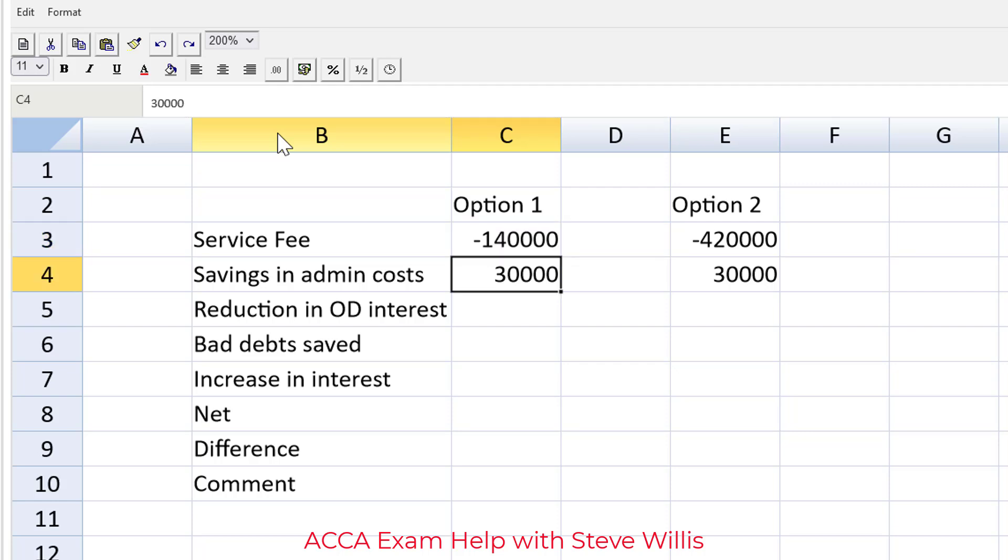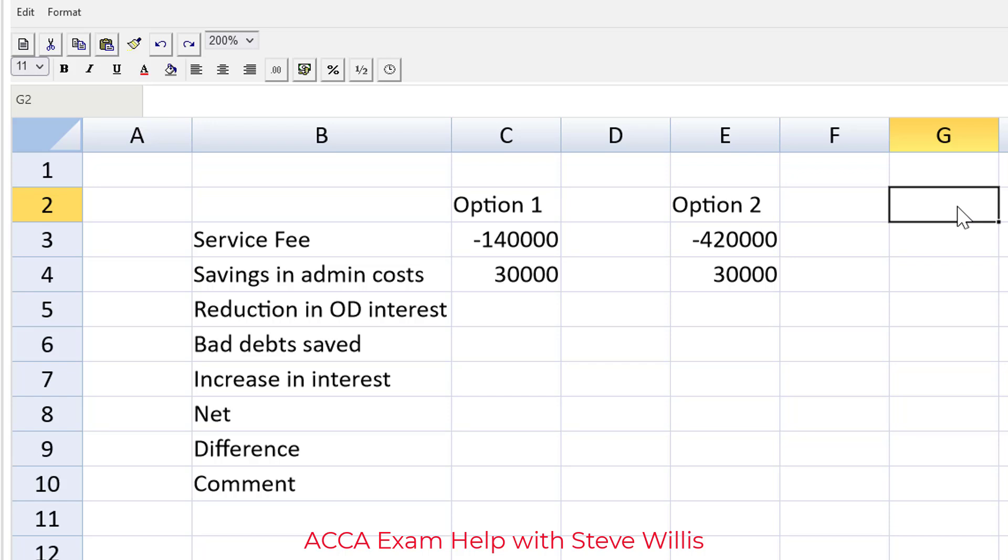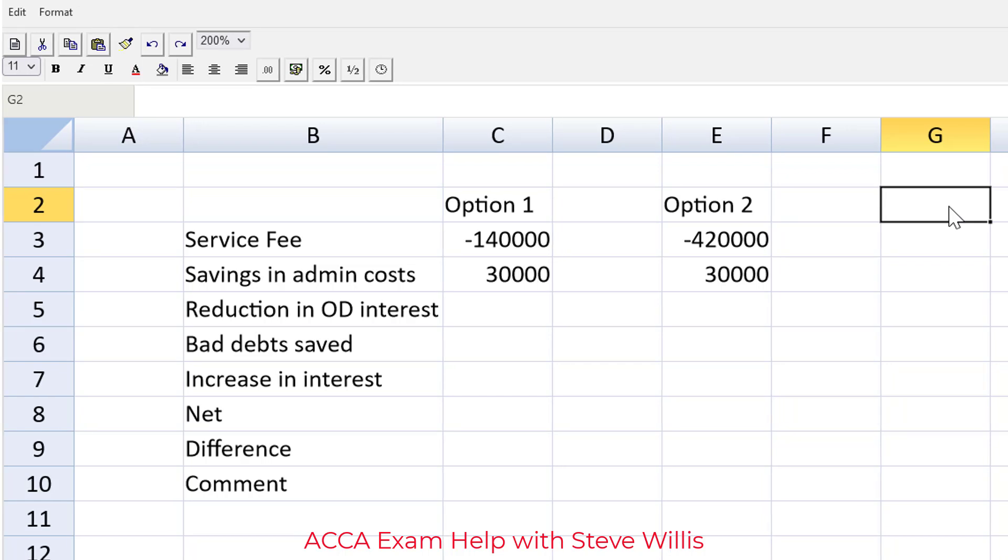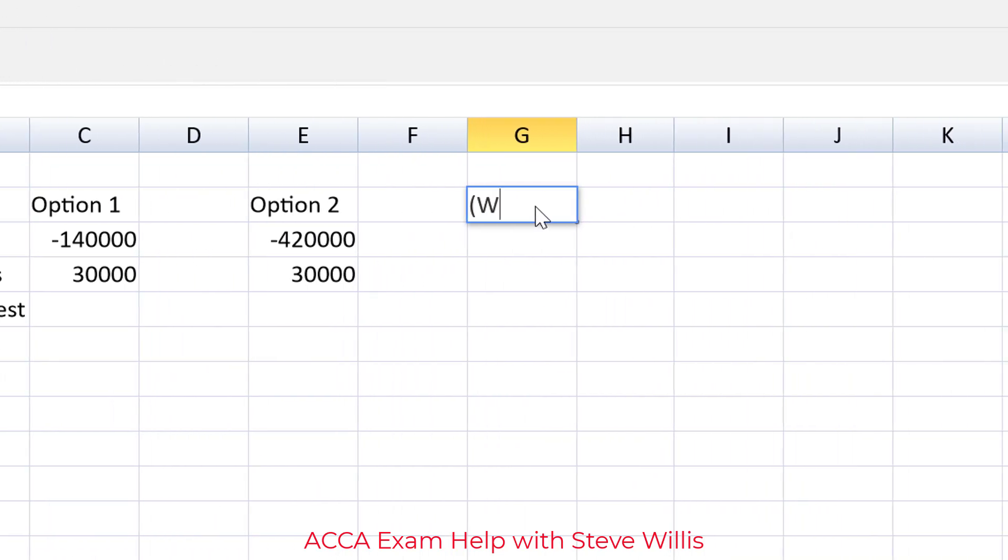Now the reduction in overdraft interest, that's going to take a couple of steps. So I prefer to do things like that as a side working. The marker can follow what you're doing. It's easier for them to check your work. It's easier for the marking team to give you the own figure rule. If you make a mathematical error you will only be punished once. That error would be assumed correct anywhere else you use that figure, but that only works if the markers can follow what you're doing. So I'm going to make a working here and that's going to be the reduction in OD interest.